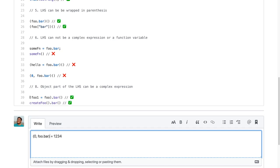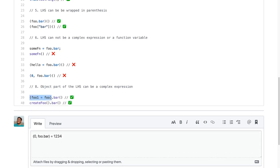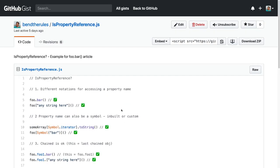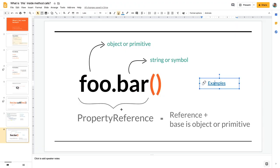Finally, because things are dynamic, your object part can be created dynamically — any value resolved at runtime. So you can call a function `foo()` that returns an object, and then access a property on it — that whole expression resolves to an object or primitive at runtime and works as expected as a property reference. So those are some possible values of what looks like a property reference and what doesn't.